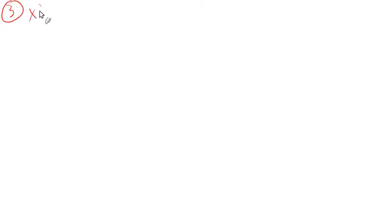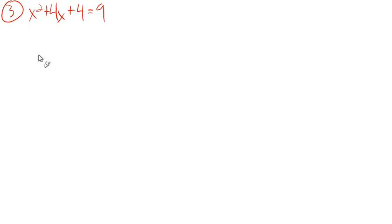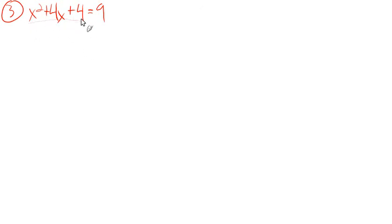Starting with number 3. The thing with these first problems from 3 to 11 is that they're already set up perfectly. These are already what we call perfect square trinomials. They're trinomials that factor into perfect squares.